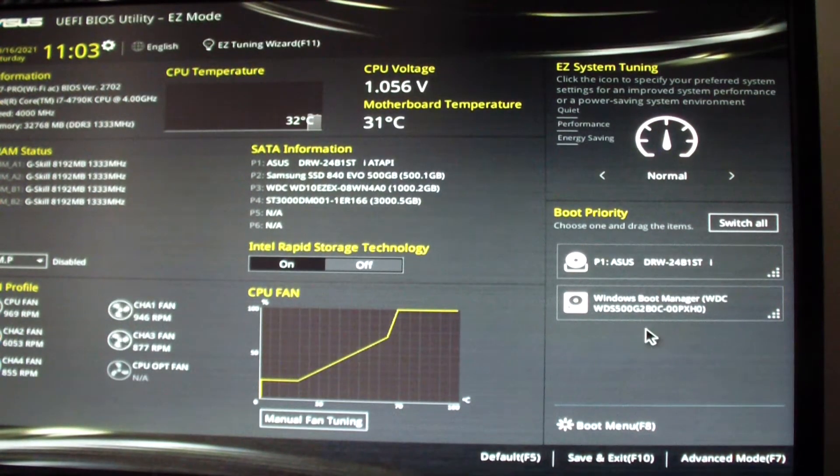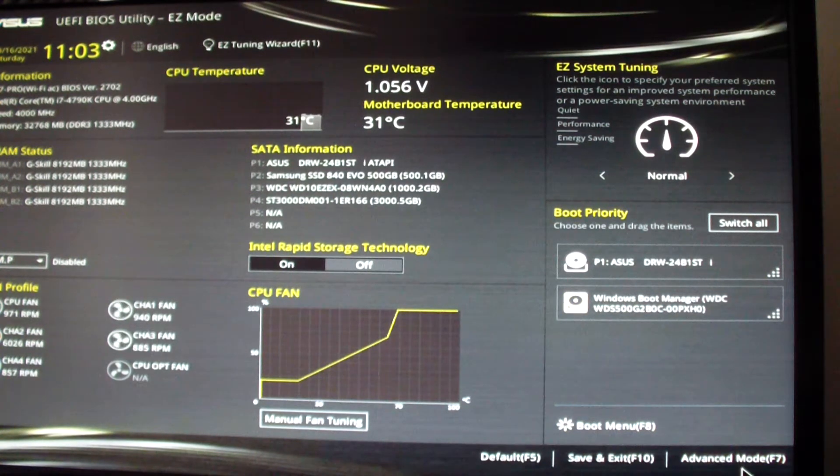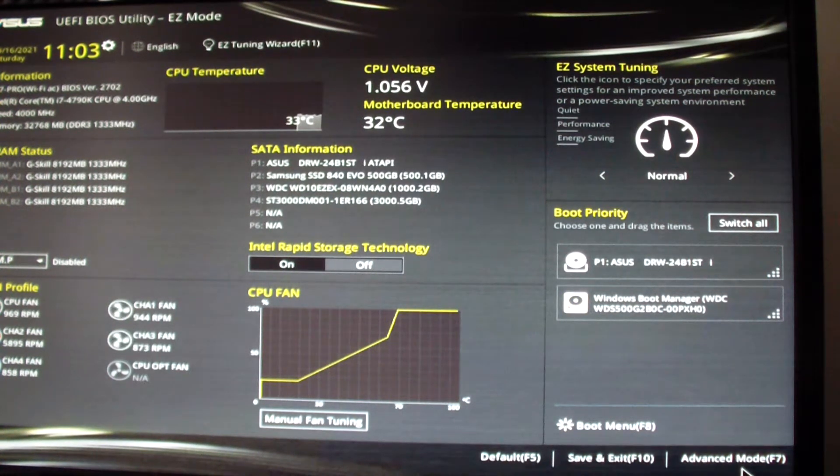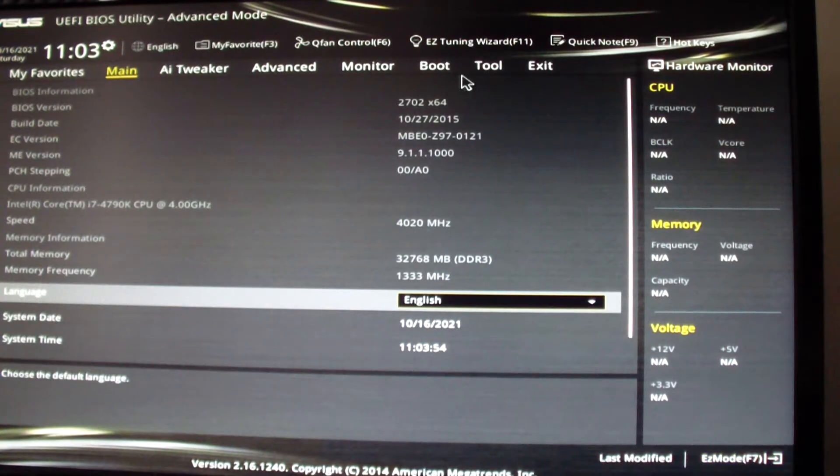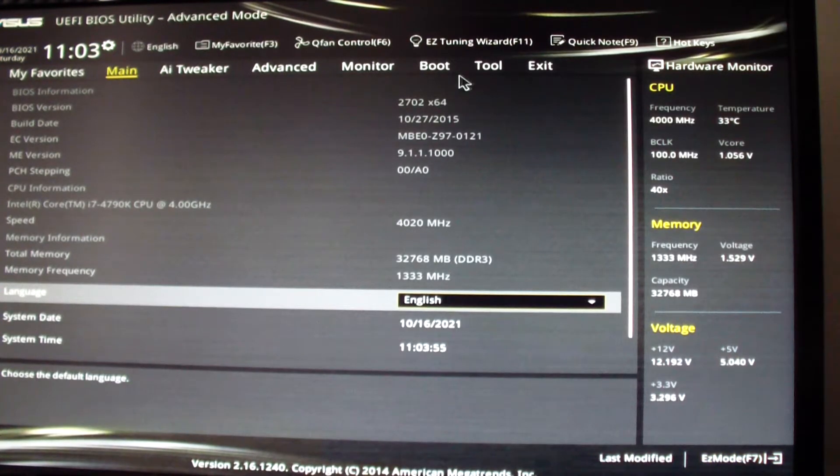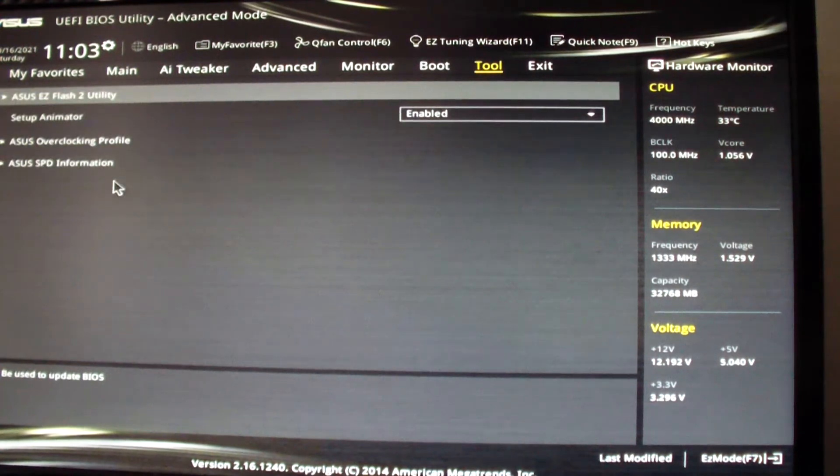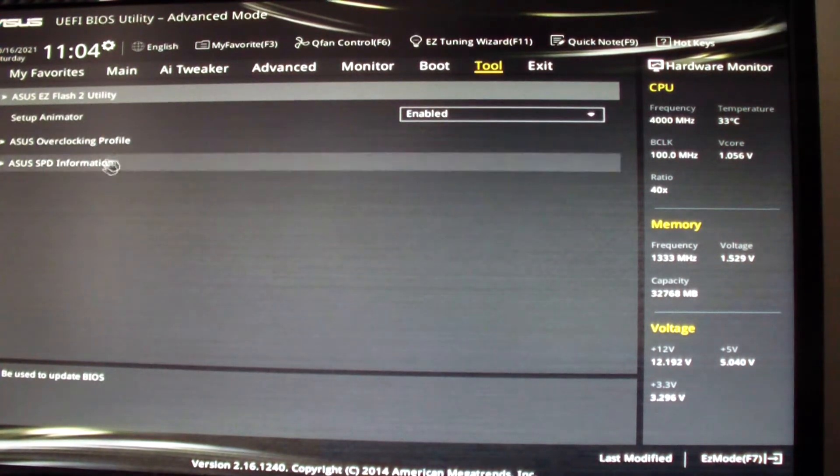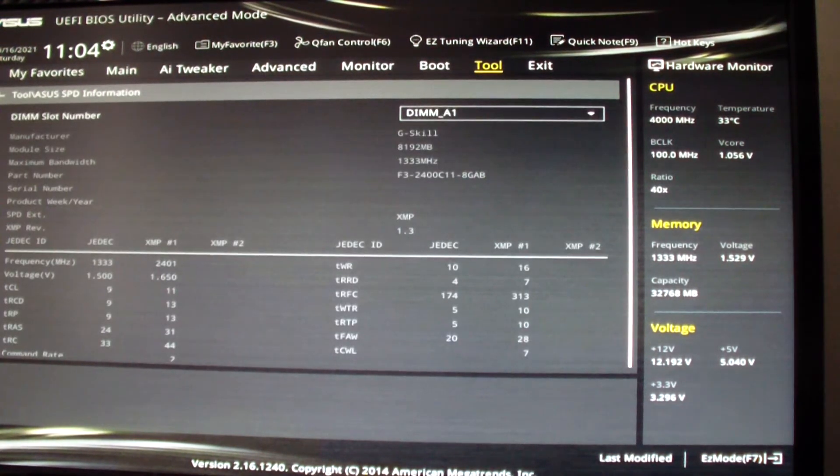Go to Advanced Options, go to Tools, go to ASUS SPD Information and this will show you what kind of RAM is on each slot.